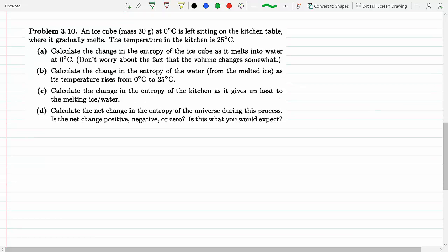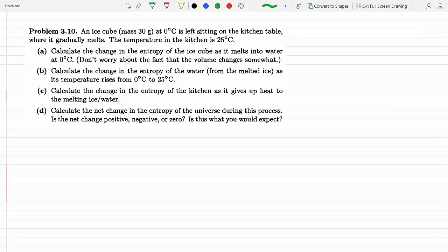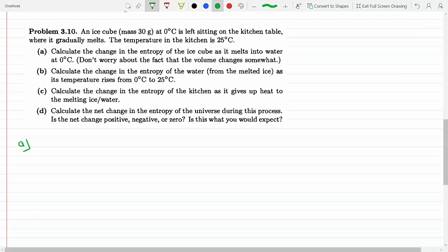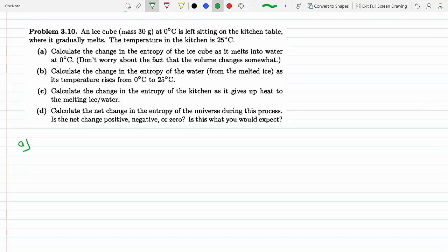An ice cube, 30 grams at zero degrees Celsius, is left sitting on the kitchen table where it gradually melts. The temperature in the kitchen is 25 degrees. Calculate the change in entropy of the ice as it melts into water at zero degrees Celsius. We have zero degrees and a slight change in volume, but we will assume the change in volume is fixed.